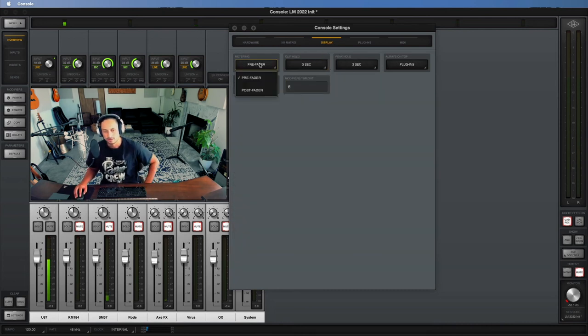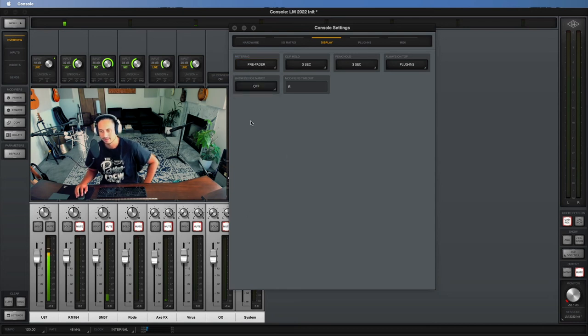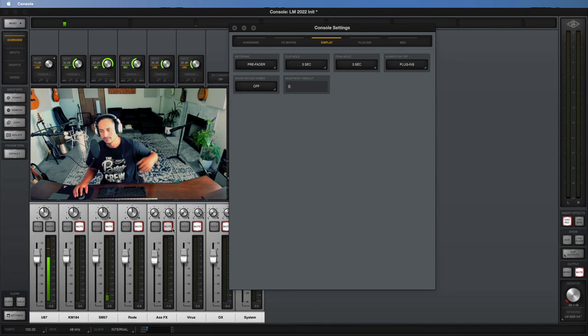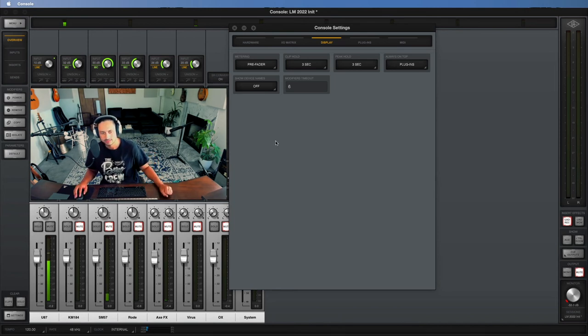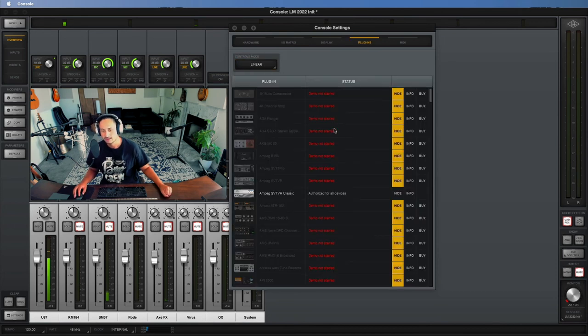Here it has some display options. One thing that you should know is this metering option. Pre-fader metering, I like that because I'm trying to monitor all my inputs just the way that they are regardless of how the mixer's set up. But you can set up post-fader metering if you prefer. So these are some important settings.